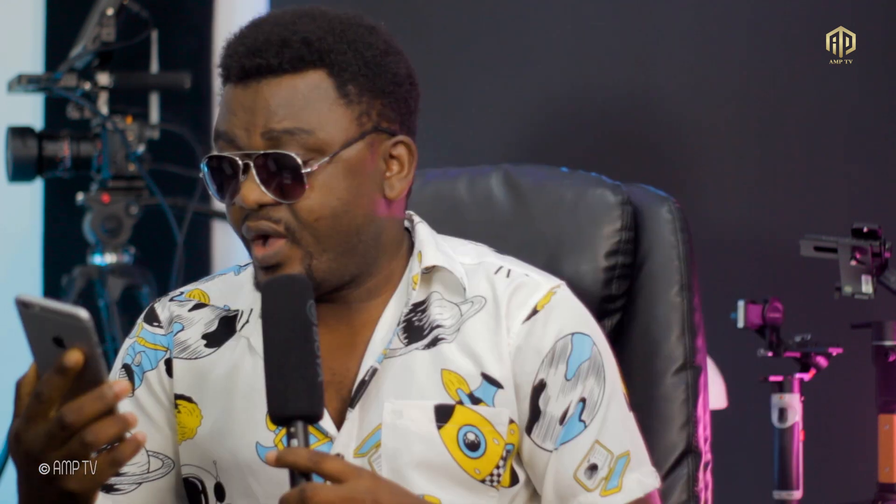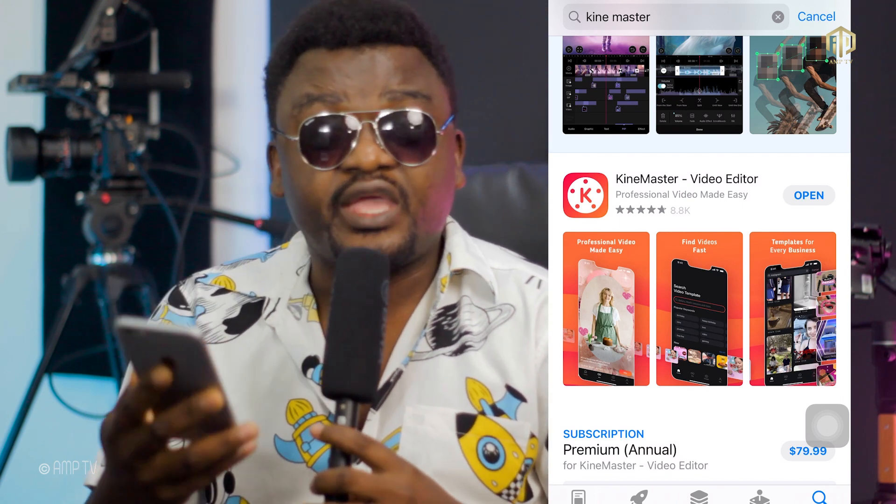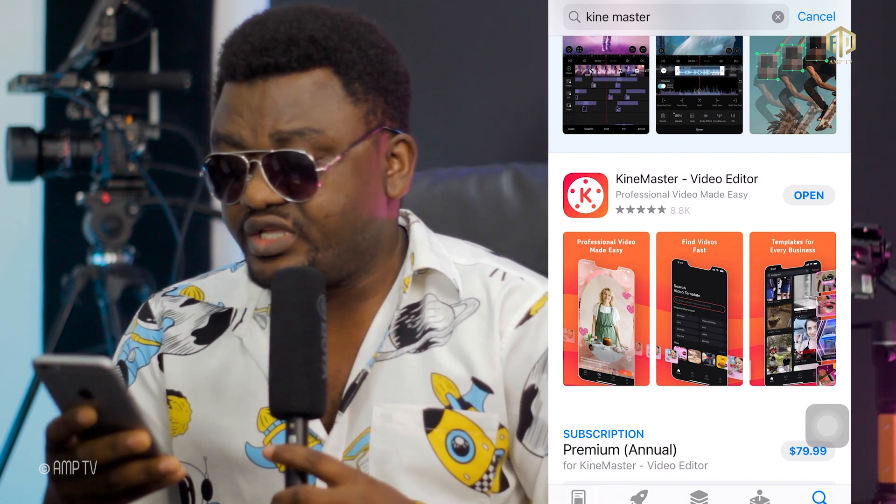While the app is installing, let me take this opportunity to remind you: if you're coming across this page for the first time, please like and follow the page, subscribe on our YouTube channel AMP TV, and follow us on TikTok AMP TV. Don't forget to like and share the video — it gives us strength to do more videos. Okay, KineMaster is ready, so let's open it.